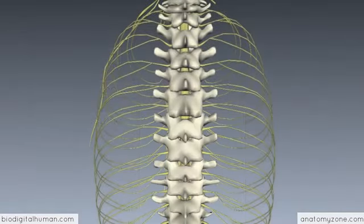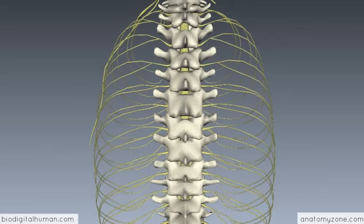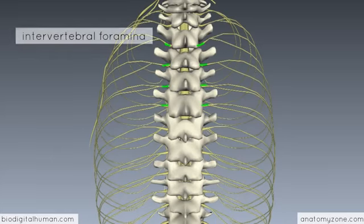Coming back to the model with the vertebral column shown, you can see how the pairs of spinal nerves emerge from between the vertebra — here drawn in green — showing the 31 pairs of spinal nerves emerging from the intervertebral foramina between the vertebrae.